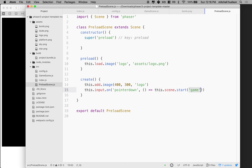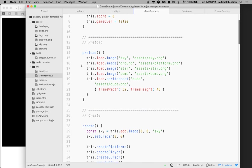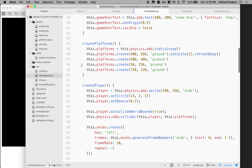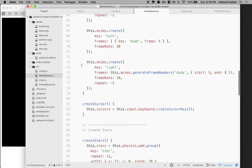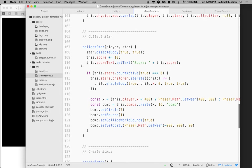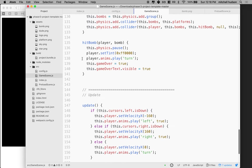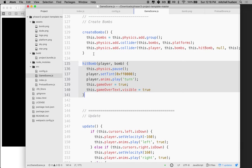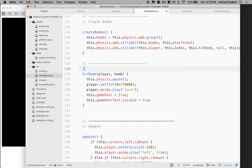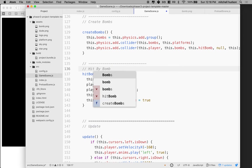So to restart the game maybe we can do this. Let's go to game scene and we need to figure out where we lose or where the game ends. For us I think that happens down here in hit bomb. So this is where we get hit by a bomb. I'll put a comment in here: hit by bomb.